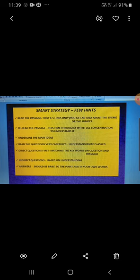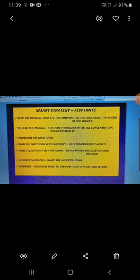Then after you have solved the direct questions from the passage, it's time for you to solve the indirect questions based on understanding of the paragraph. If you are asked to find out the title of the passage or the main theme, you can easily found it either in the opening or in the concluding lines of the passage.